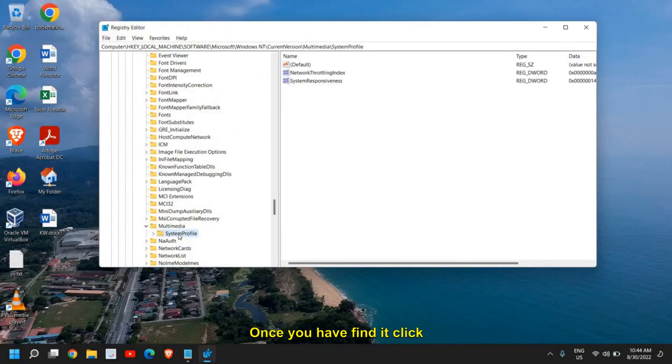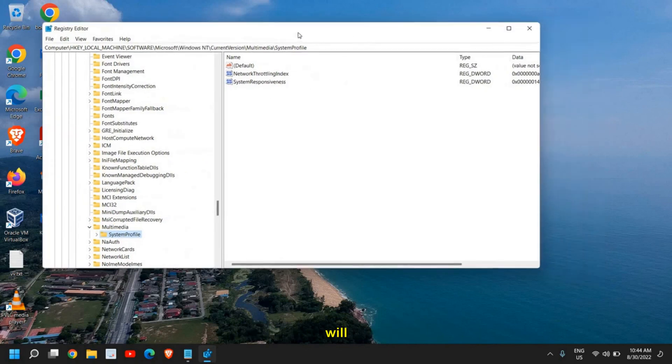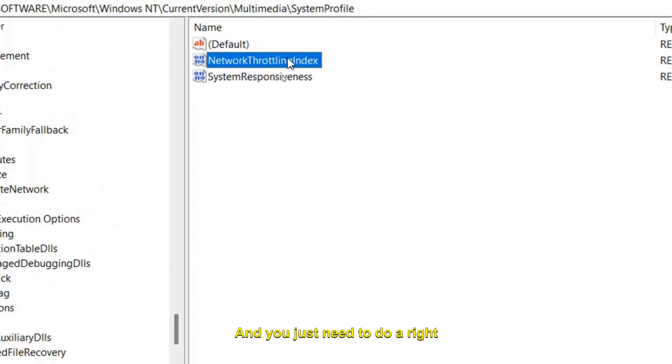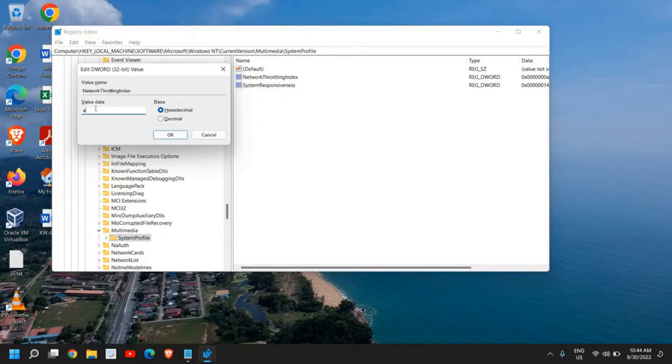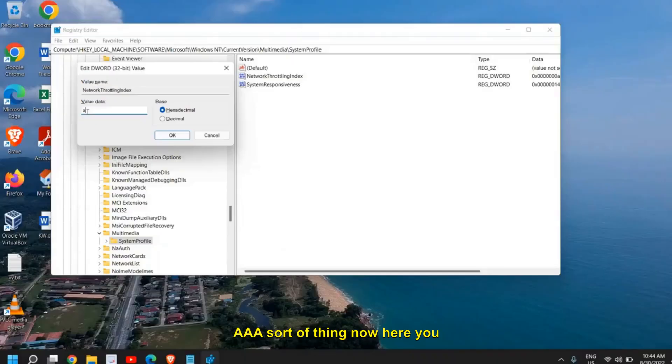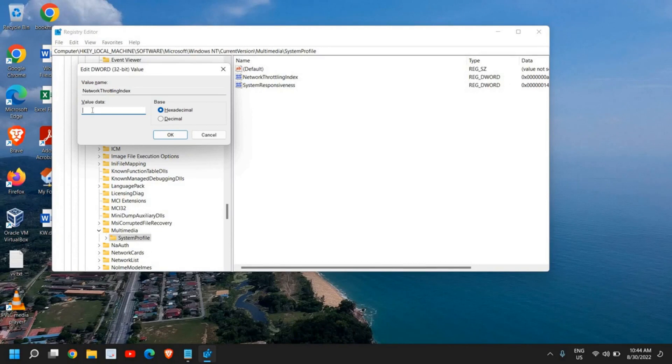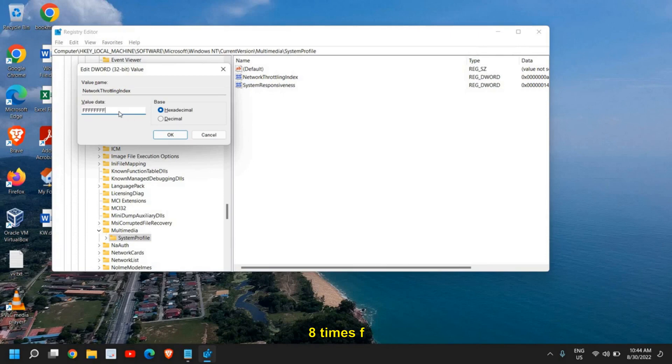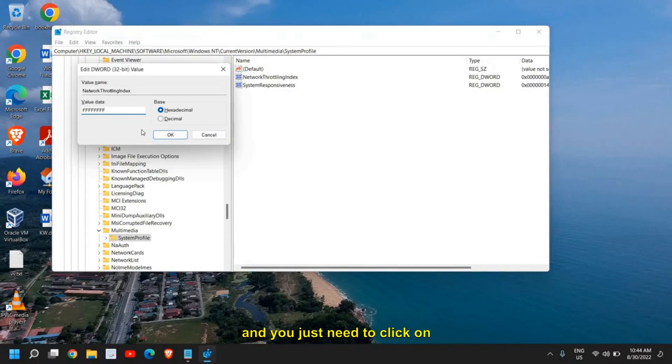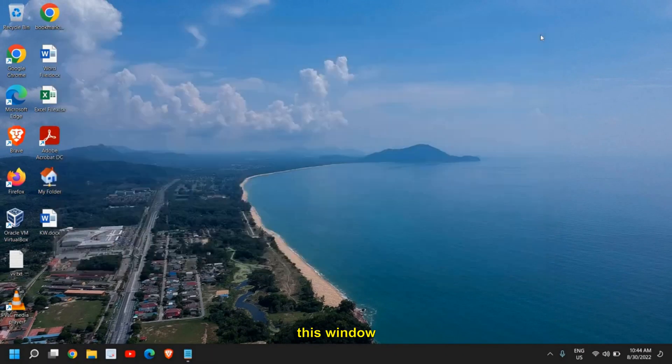Once you have found it, click here, just do a left click. At the right-hand side you will find Network Throttling Index. You just need to do a right-click and click on Modify. Here you must have a different value like AAA sort of thing. Now here you need to type eight times F consecutively: one, two, three, four, five, six, seven, eight. Eight times F in a row, and you just need to click on OK.